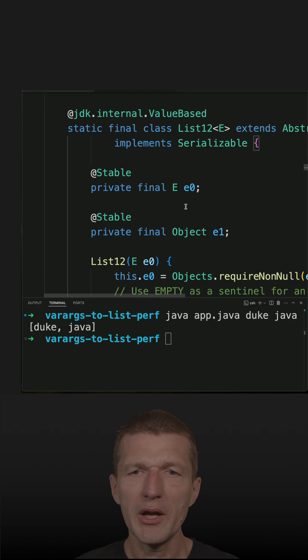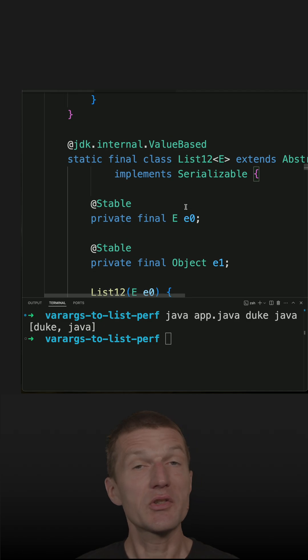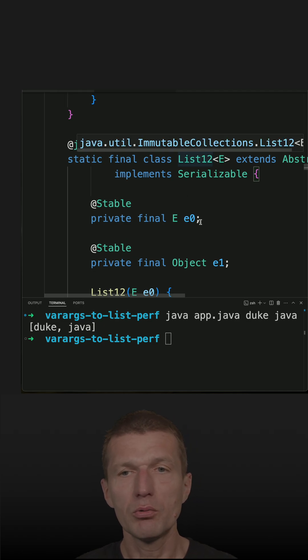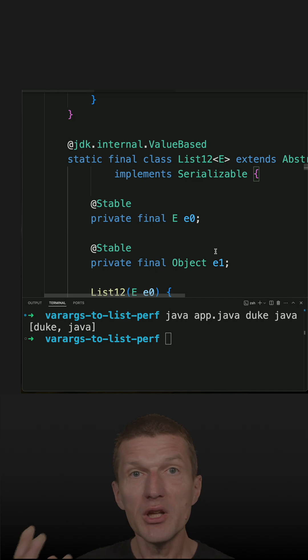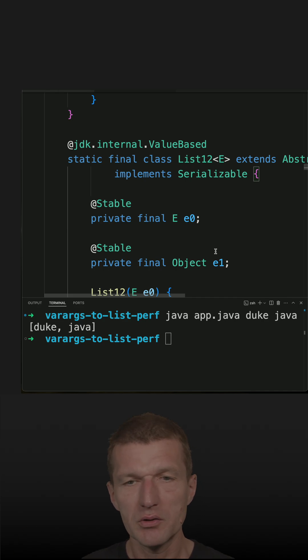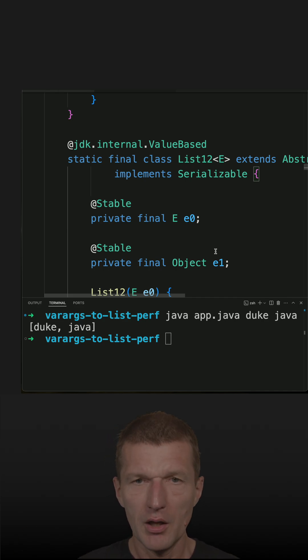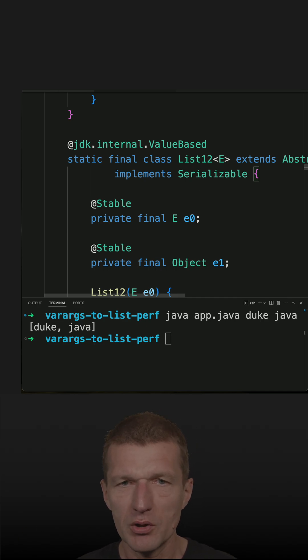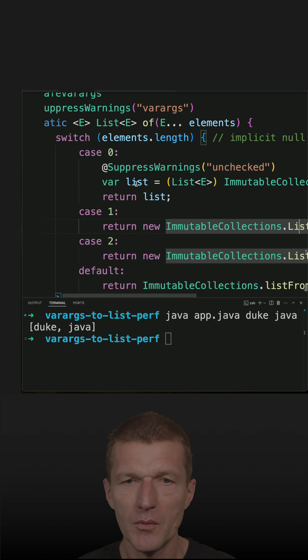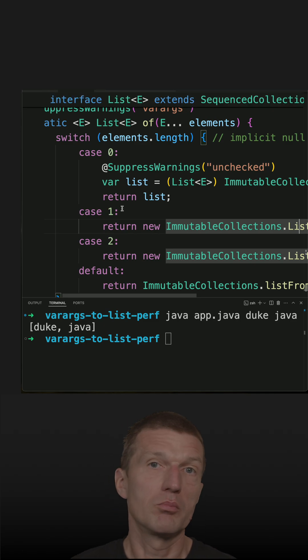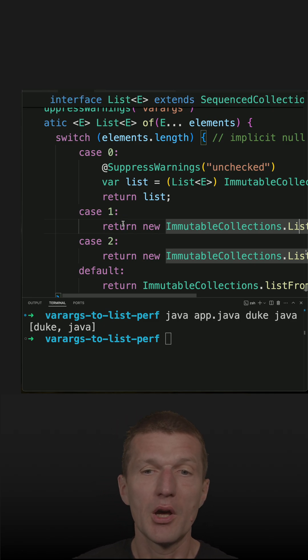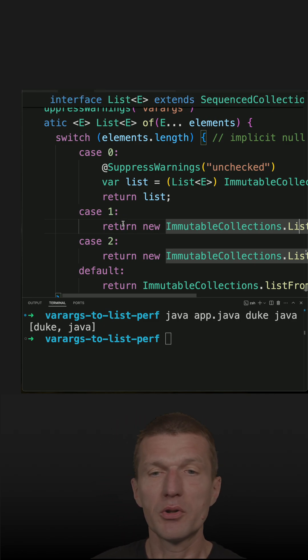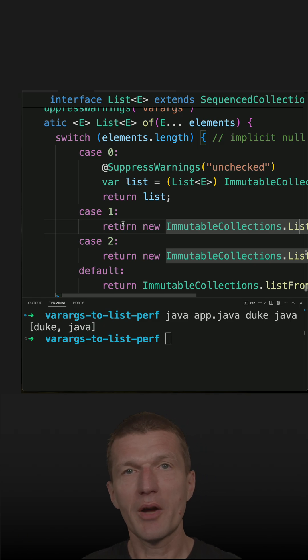So the question is why this? And the answer is List1.2 is smaller and simpler than a real list - performance optimization again. The assumption is maybe most Java programs or in most Java applications, list of is called with one, two, one or two parameters or without any parameter.